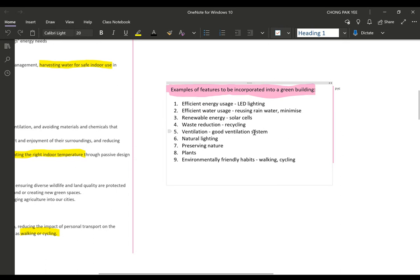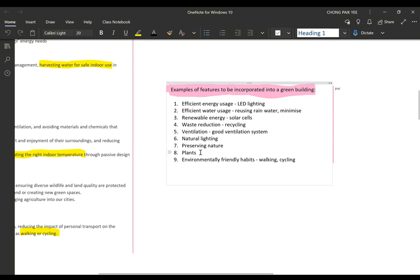Good ventilation is important — you don't want to close up your entire building. Have good ventilation where cool air comes in and hot air goes out, without always relying on air conditioning. Use natural lighting from the sun — you don't want tinted glass making rooms dark and requiring lights in every room. Preserve nature by incorporating plants to increase oxygen output, and encourage environmentally friendly habits like walking or cycling.